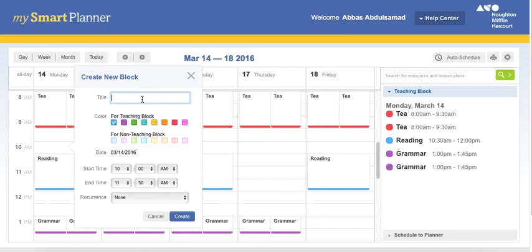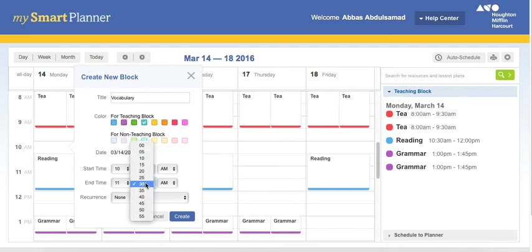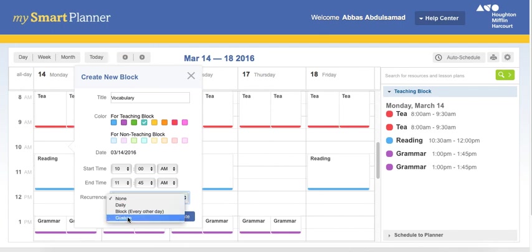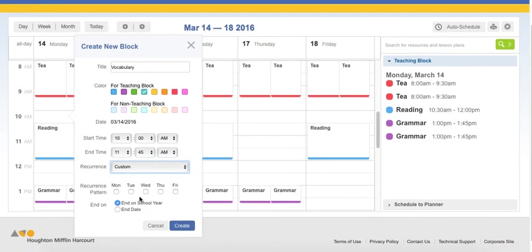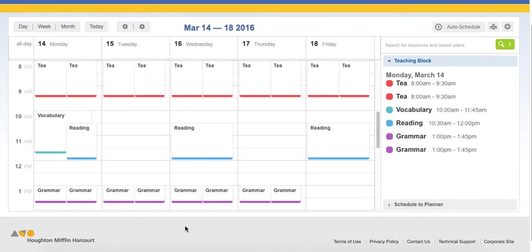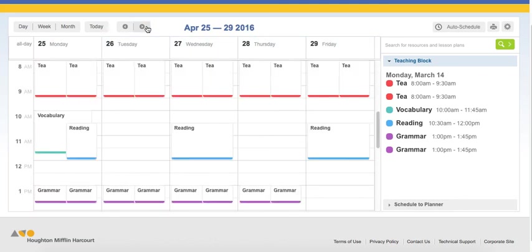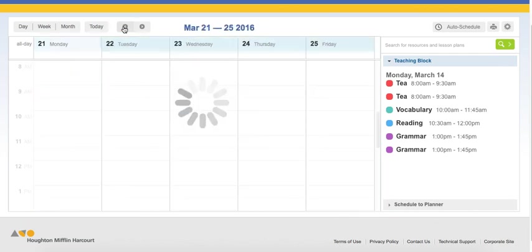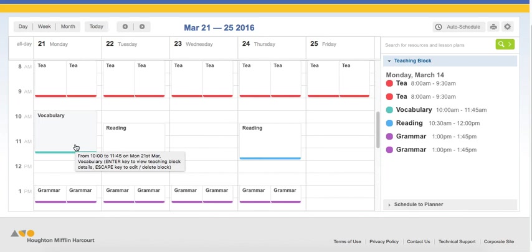But if I'm teaching, for example, in the high school, I teach vocabulary every Monday. So here is Monday. I'll write vocabulary, then give it this color, and say every day, usually Monday at 10, let's say till 10.45, before the break. And the resource, custom, and I'm saying every Monday till the end of the year. Create. Now you'll see vocabulary only on Mondays.